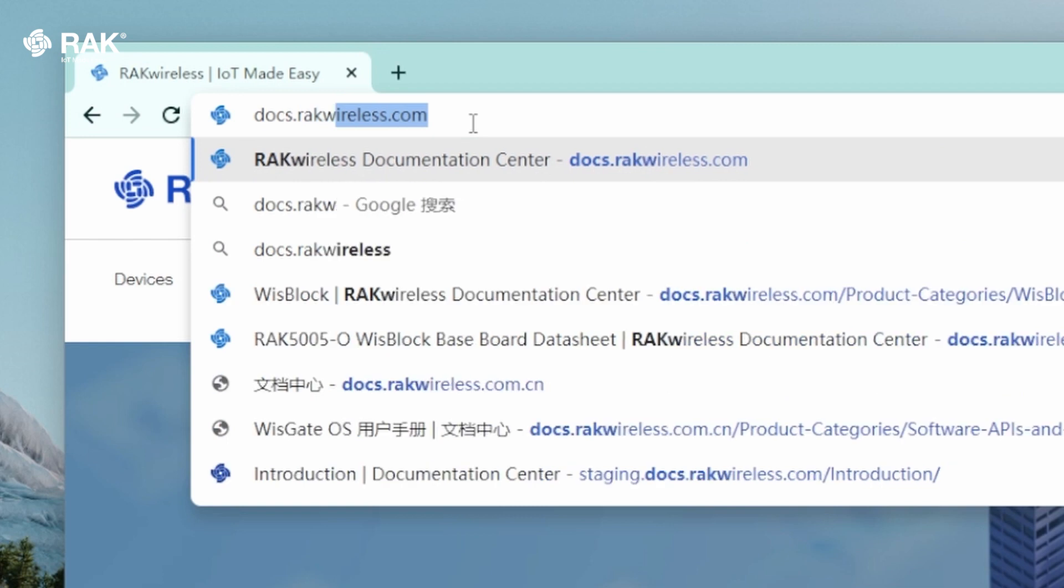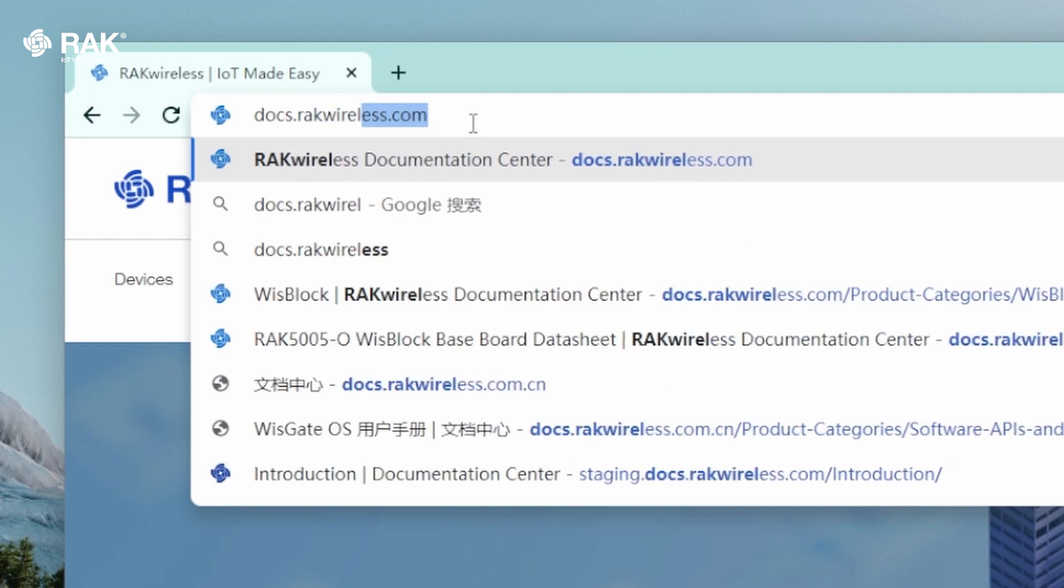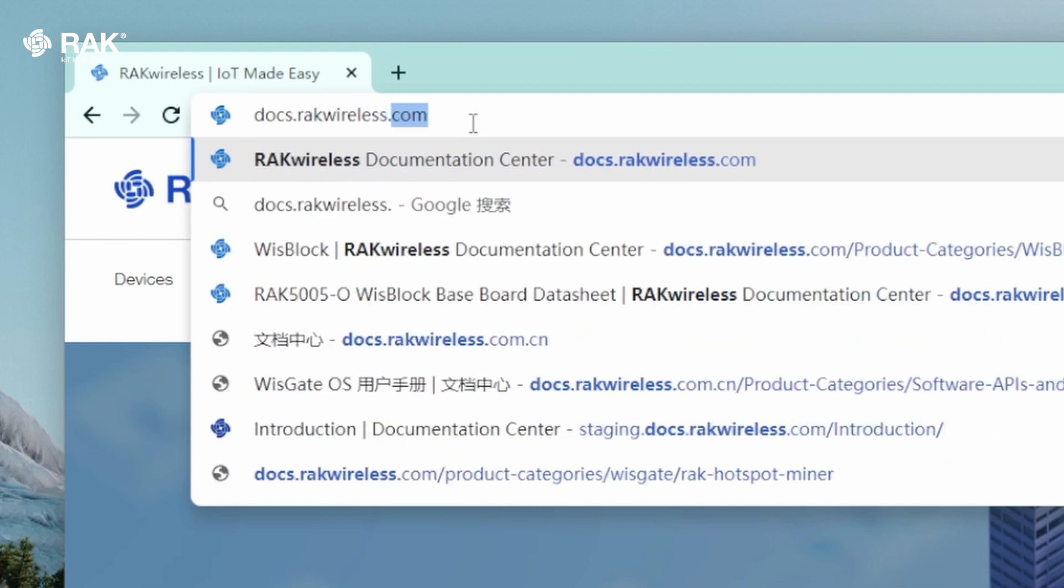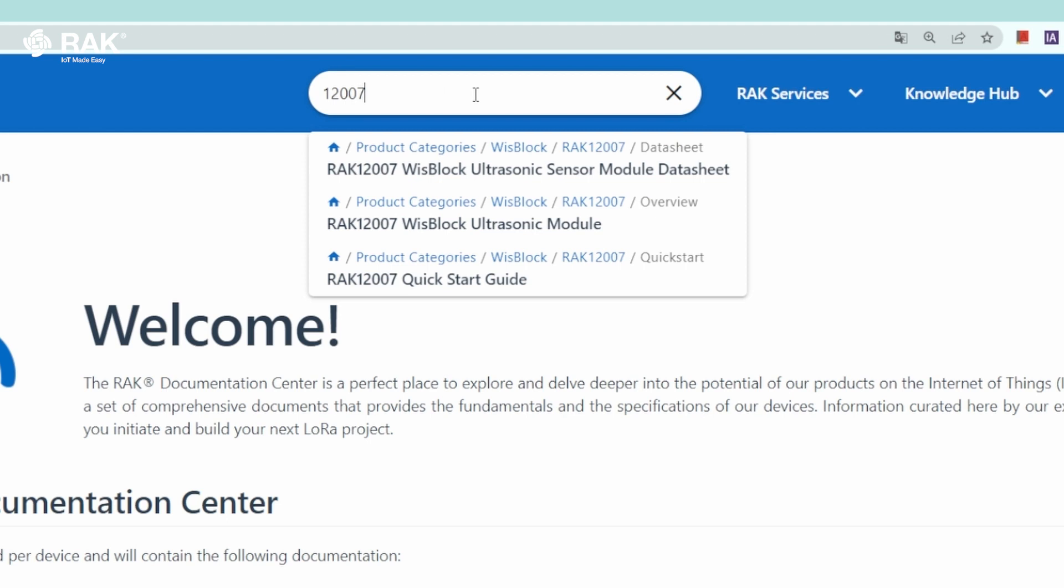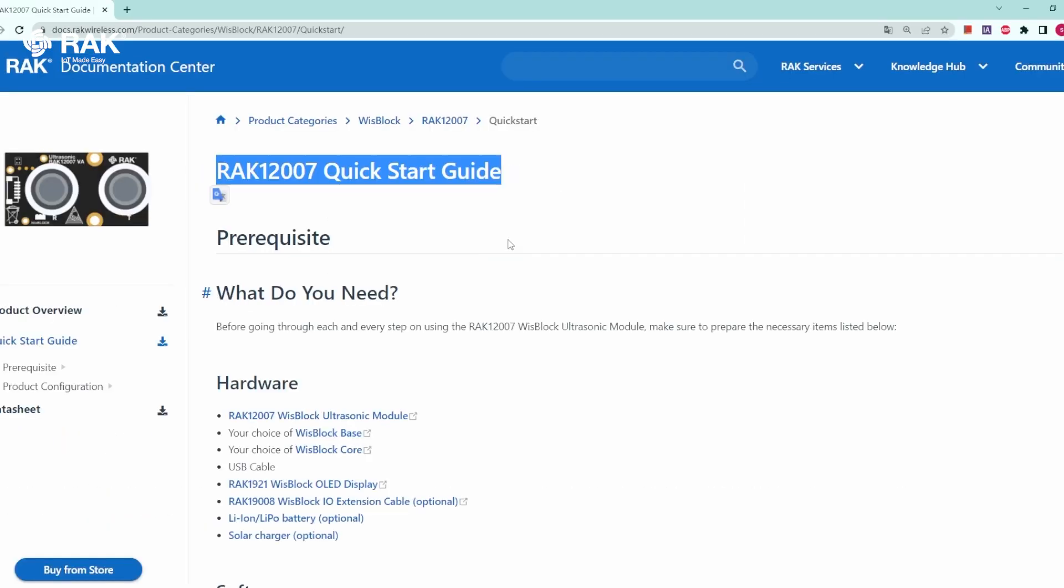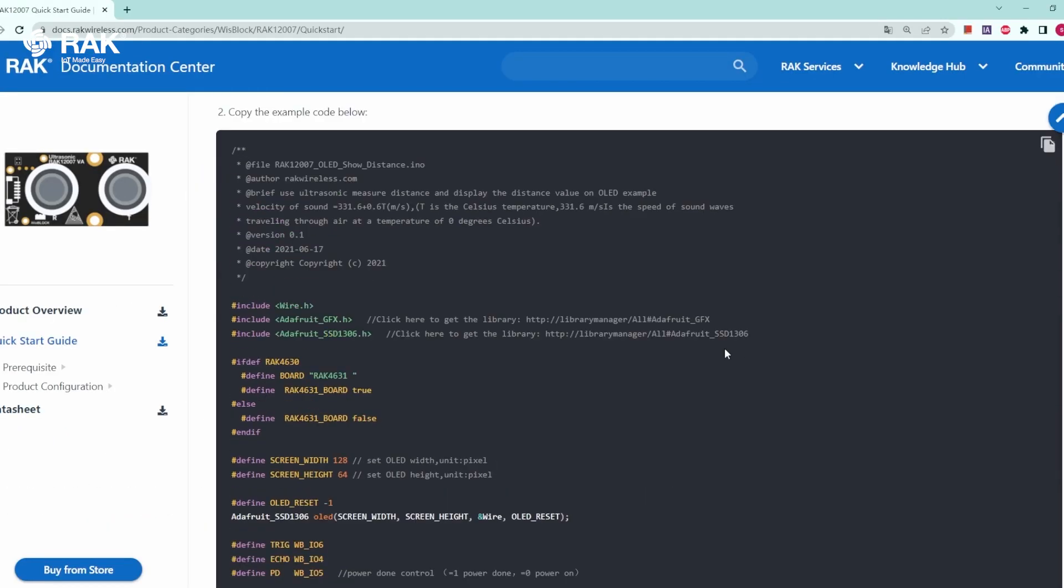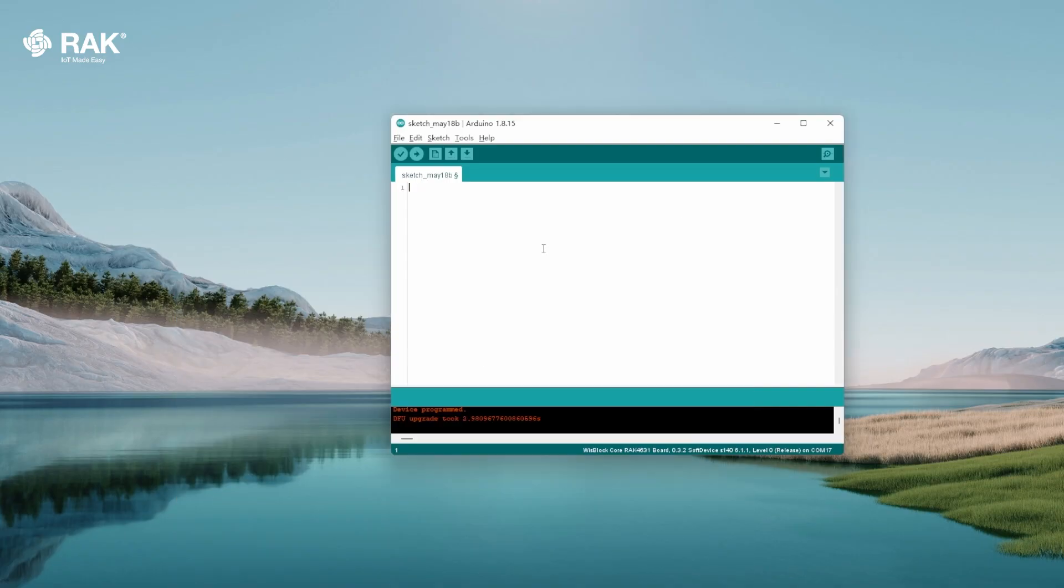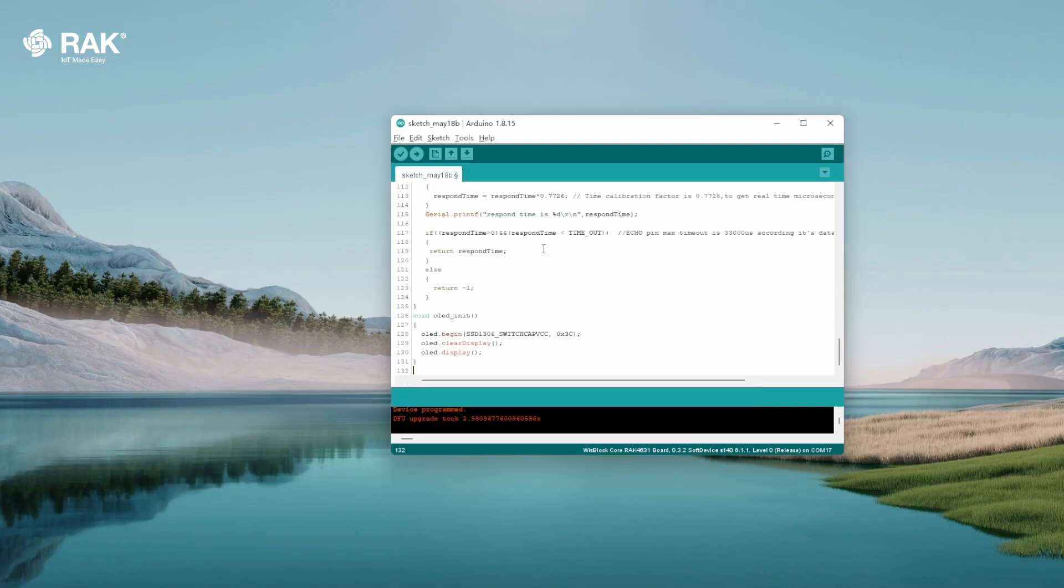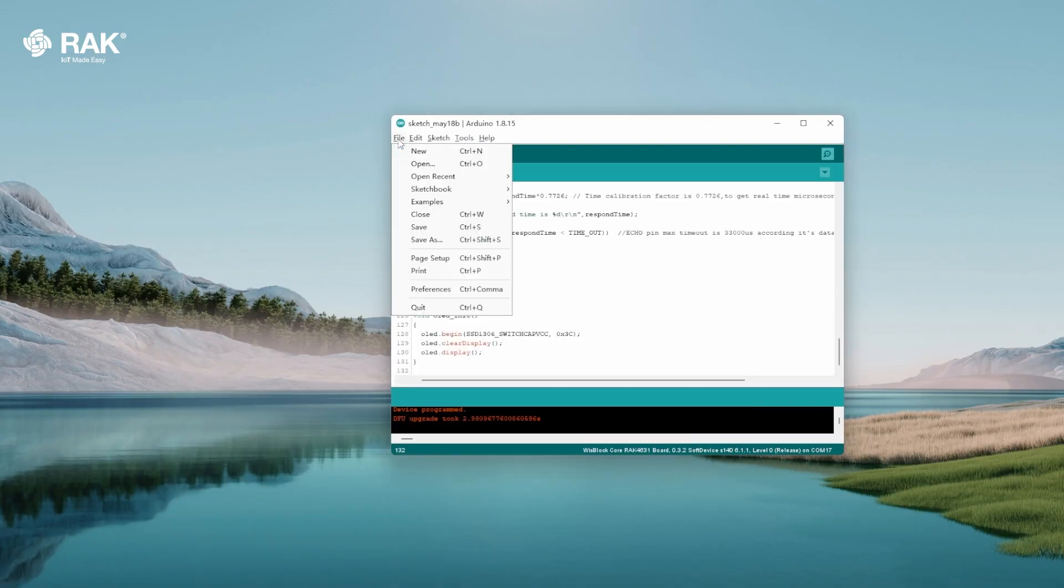Open your browser and go to docs.rackwireless.com. Search for 12007. Select quick start guide. Scroll down to sample code and copy. Go back to Arduino and paste. Then go to file and select save.